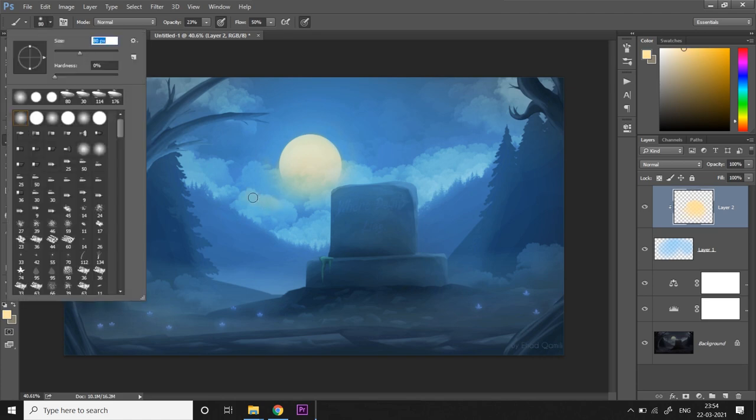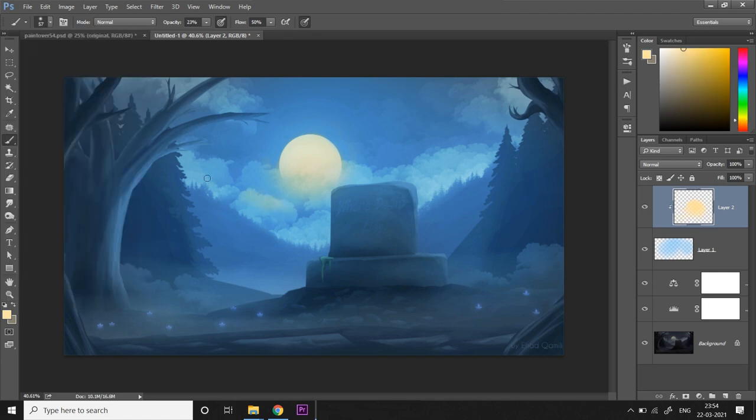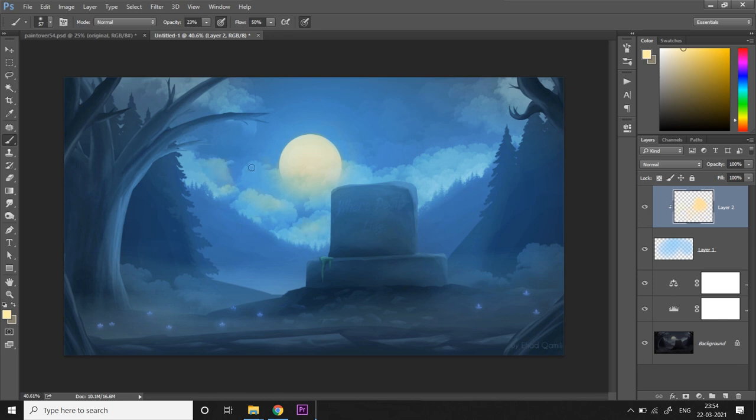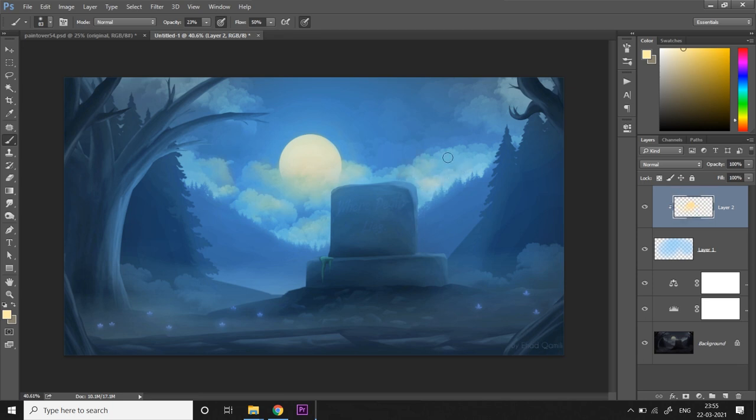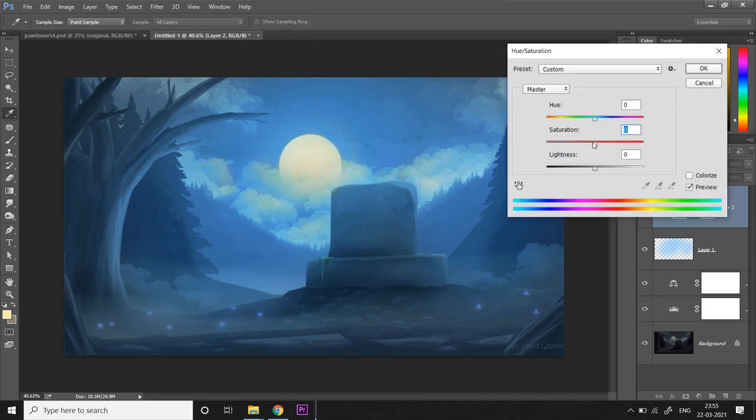Then I want to paint some highlights, some warm yellow highlights on these clouds, which is a result of the moon, a very soft ambient light falling on top surface of the clouds.